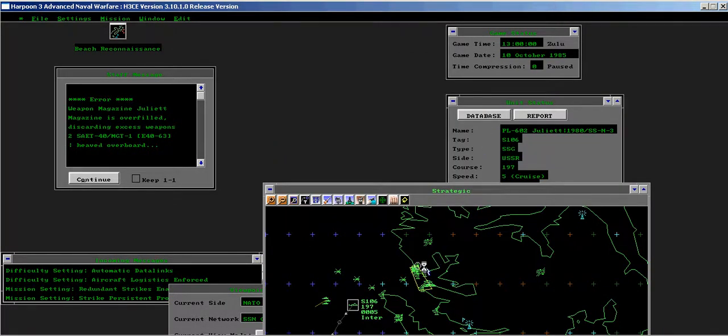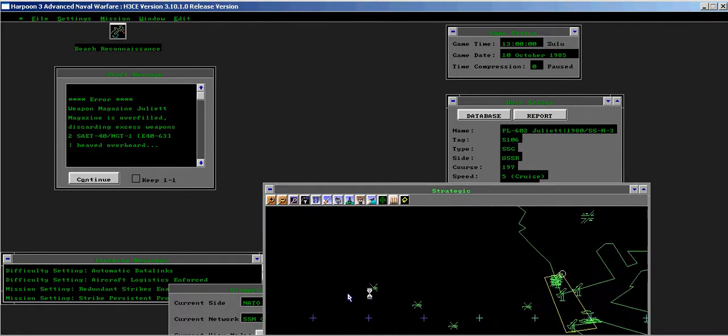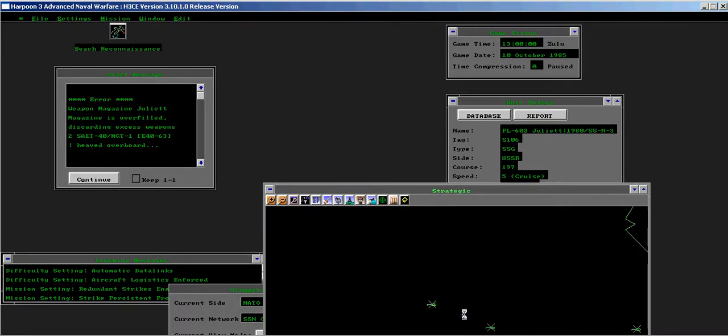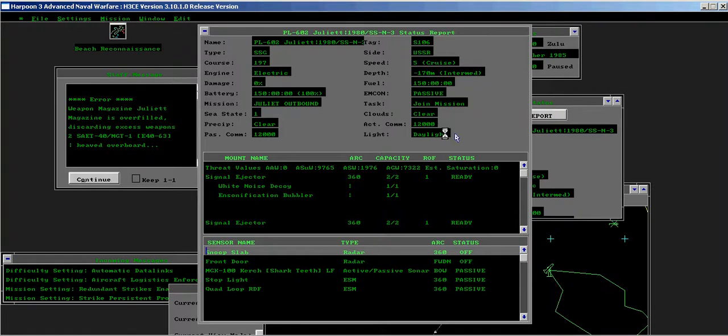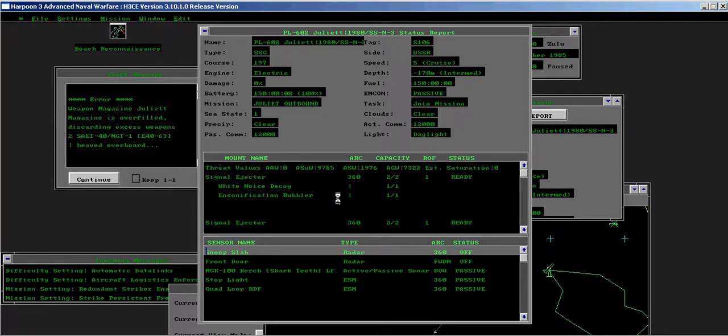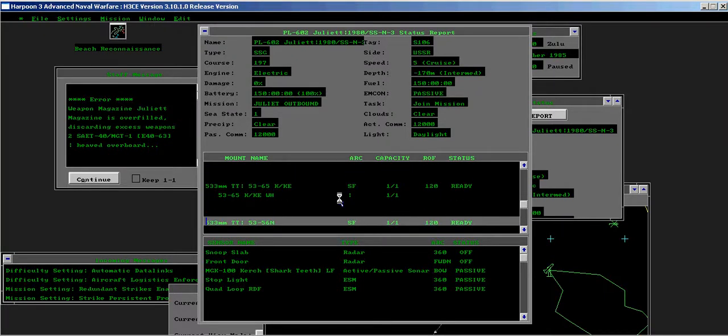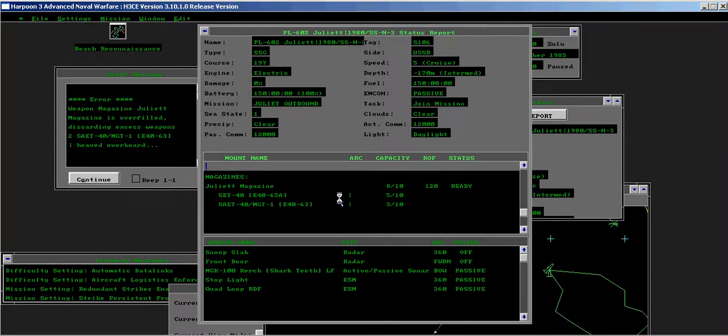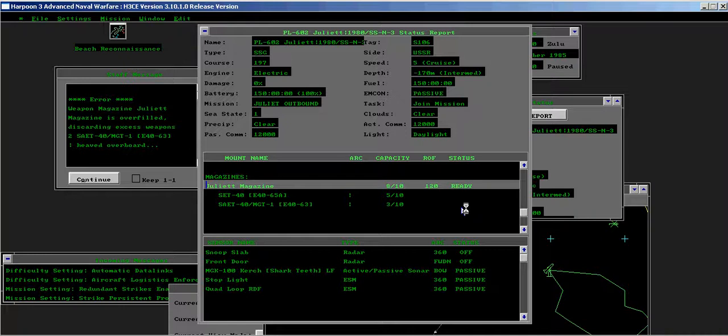Unfortunately, the AI does this erroneously as we can see from the Juliet. Two weapons were judged in excess and heaved overboard. Yet the magazine only contains eight weapons when there is already room for ten.